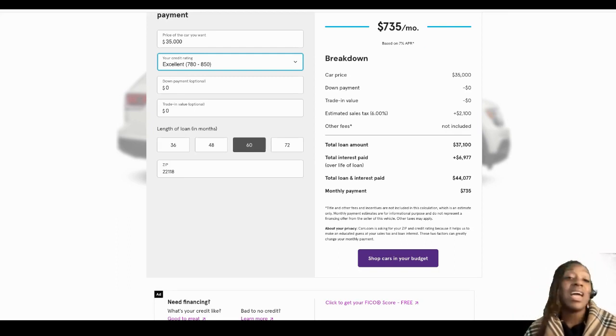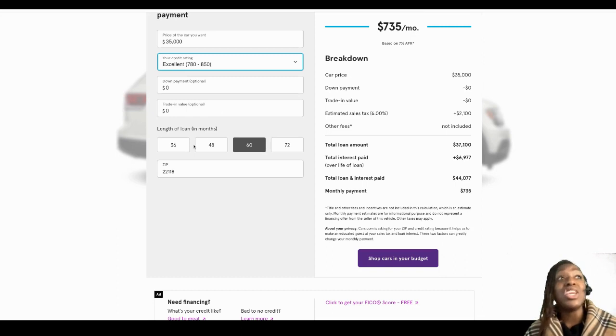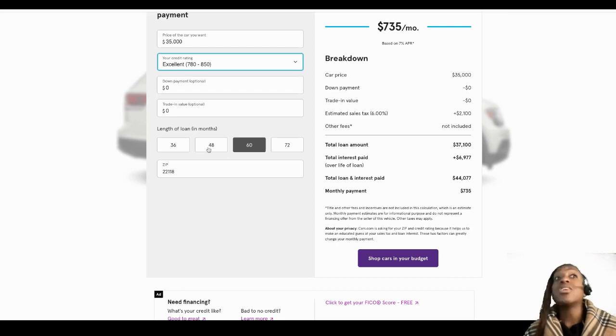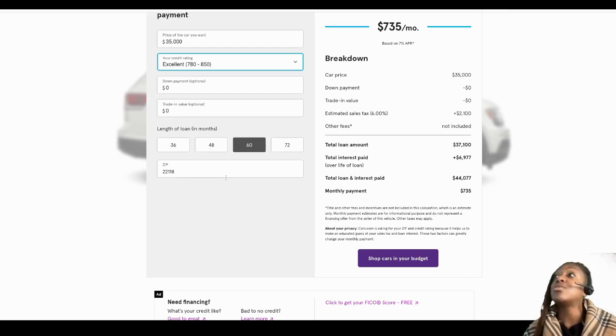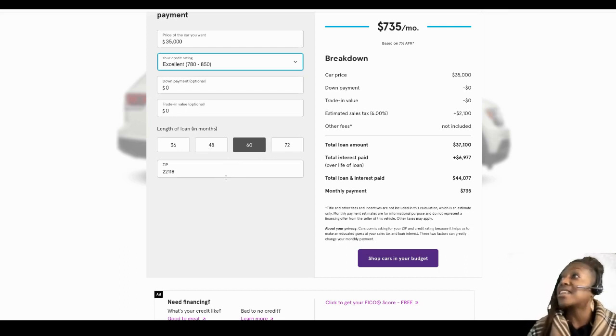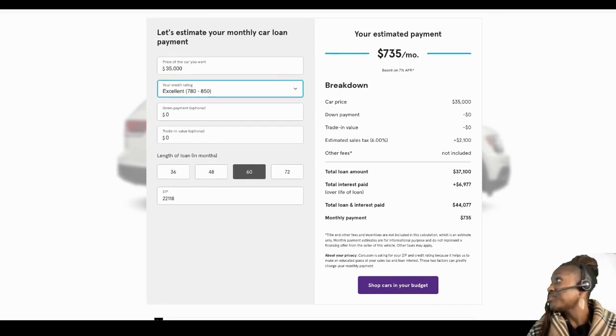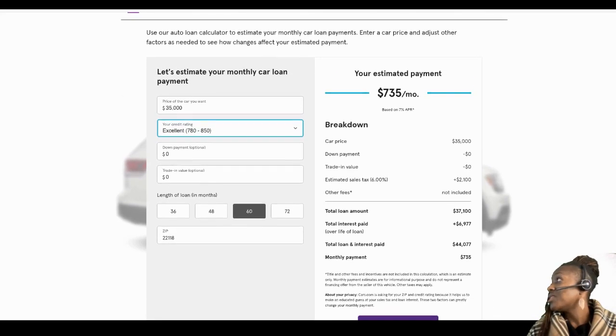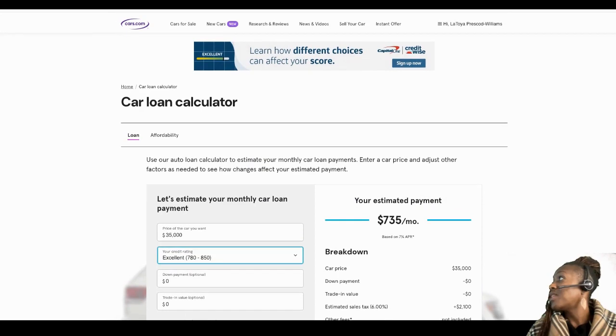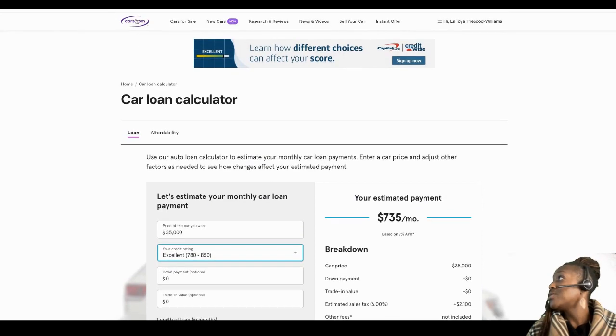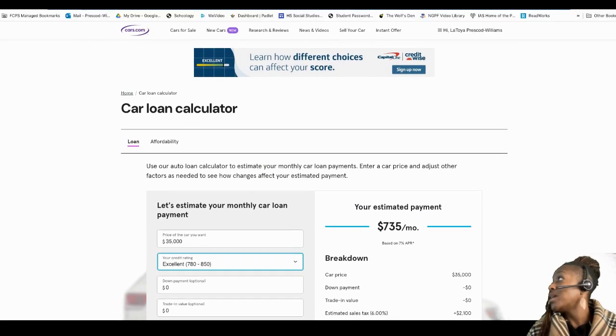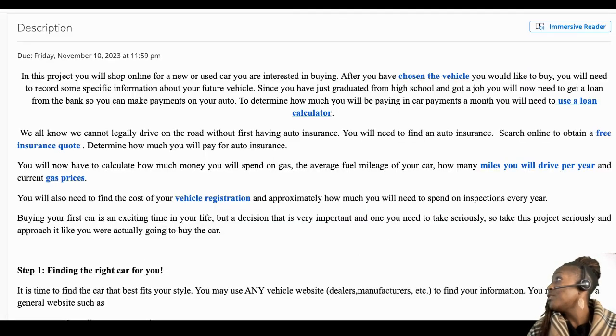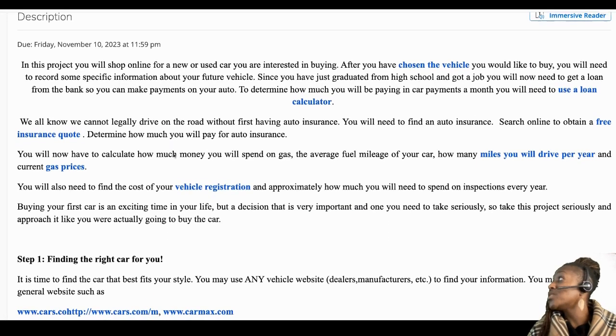Then you're gonna select the amount of years you'd like to pay on the vehicle. So we have three, four, five, and six here. You're gonna put in your zip code because your zip code determines the taxes on the vehicle. Okay, so that's how you're going to use the loan calculator.